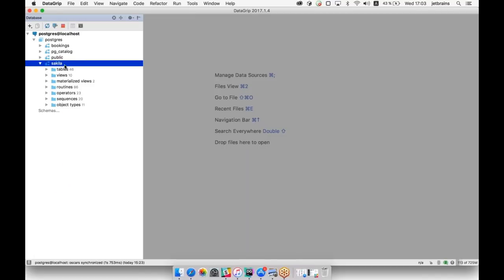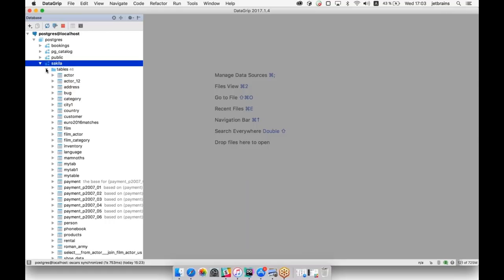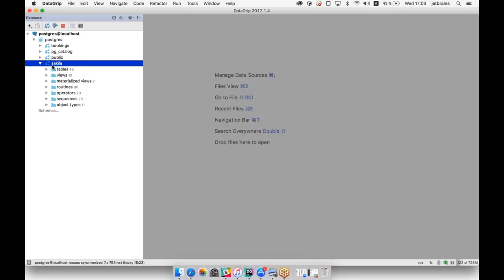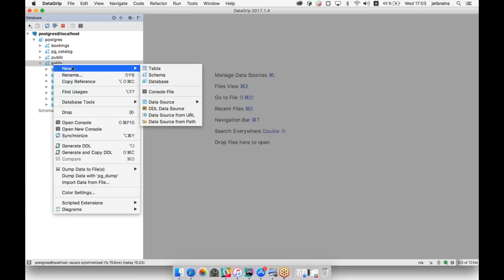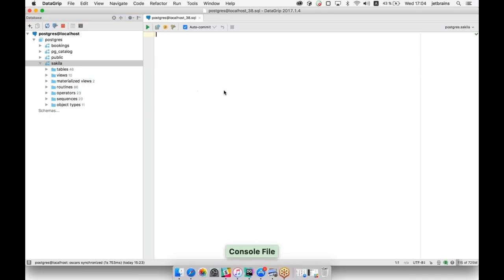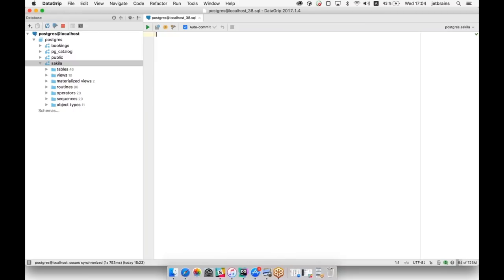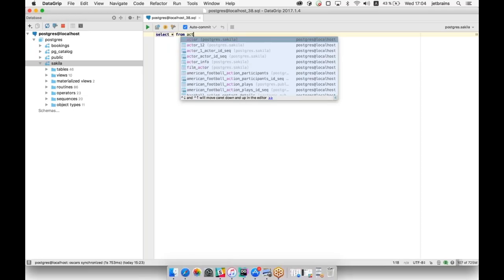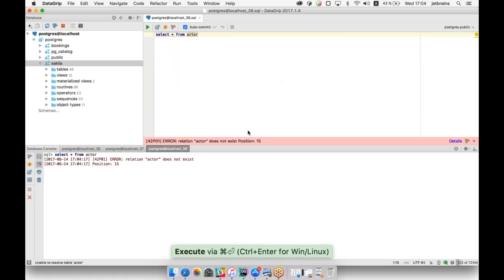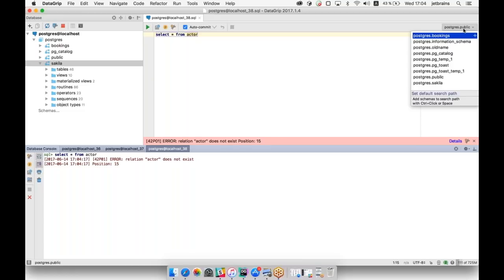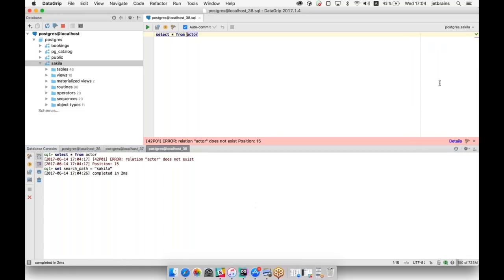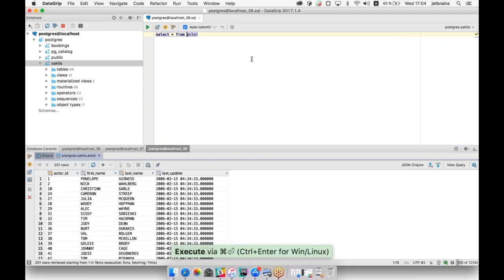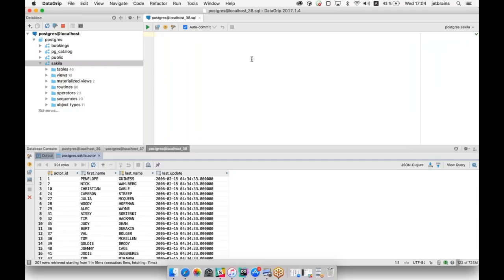Let's create a simple query to a simple table in our Sakila database, which is quite a common test database among the community. To create a query, we should create a query console. There is no shortcut for this action, but you can always assign one. This is the query console and we can create a simple query. When we run it, we see an error — it means that in the search path, we didn't set the appropriate database. Once you set it, the query can be run. The first thing you need to know is that to create simple snippets of code, you can use so-called live templates.